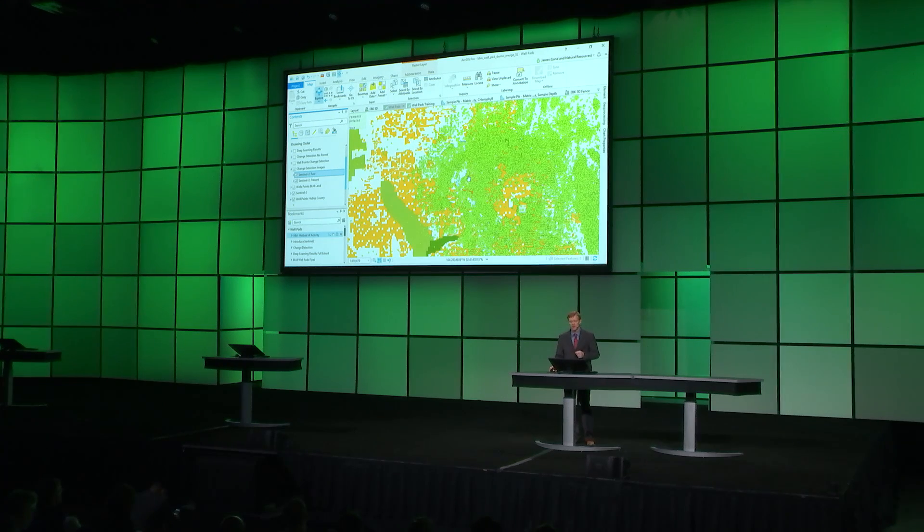The BLM might want to monitor the progress of new drilling on their land as well as look for potential illegal drilling. How will we do this?